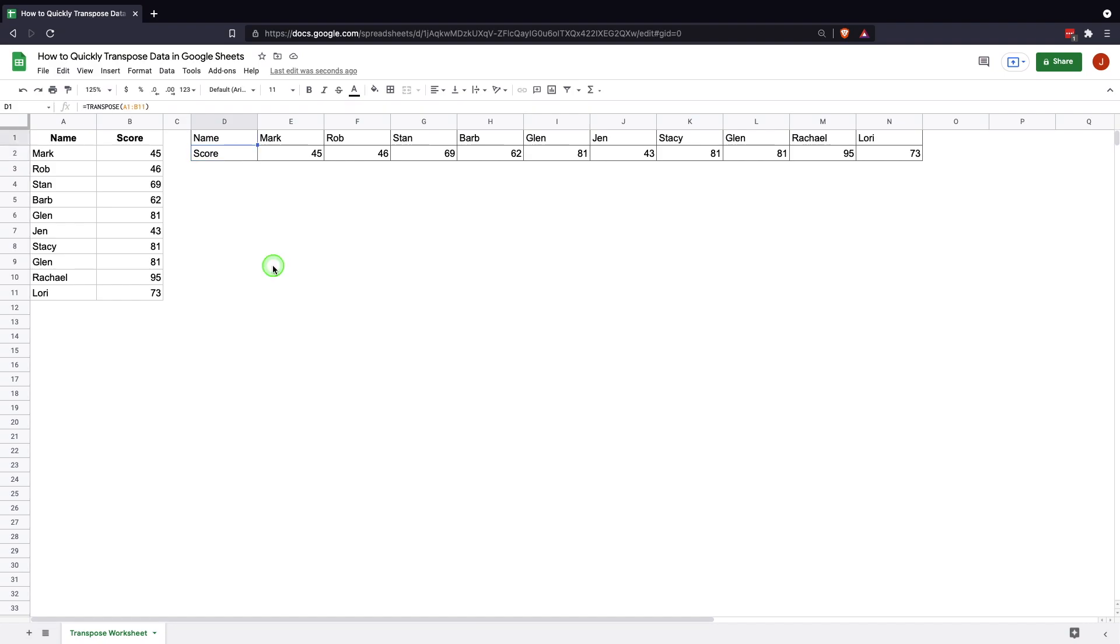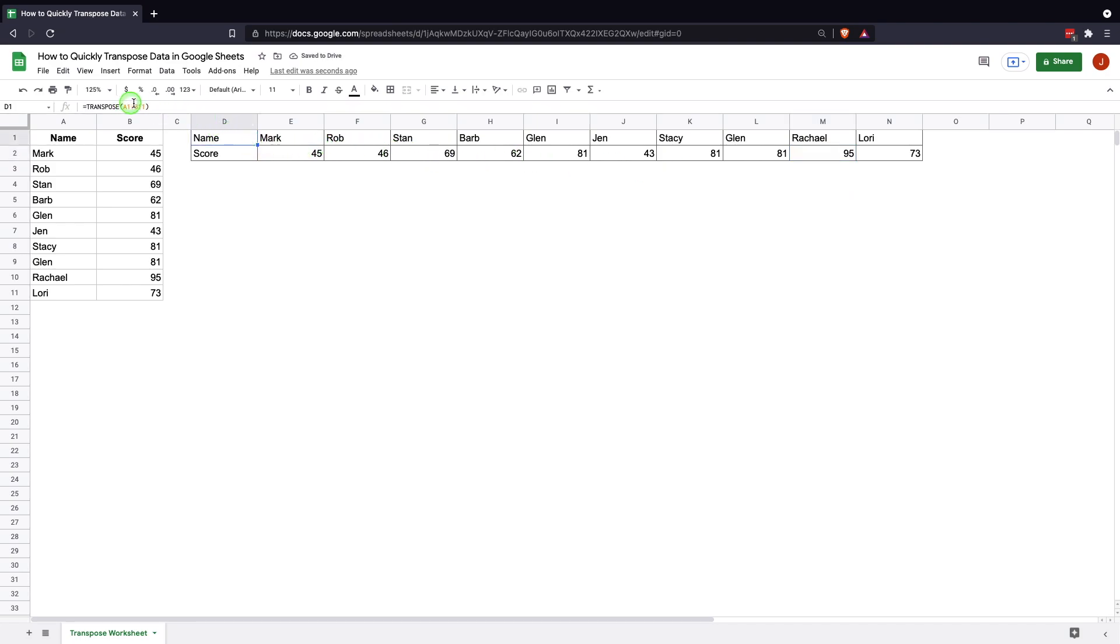And just like with the other one, this is a function so it's slightly different in the sense that you cannot come in here and delete any of these. It won't actually delete any of the information. The only way to delete a row or a column in this case would be to change it in here, so you could say B10 instead of B11, now Lori's gone.